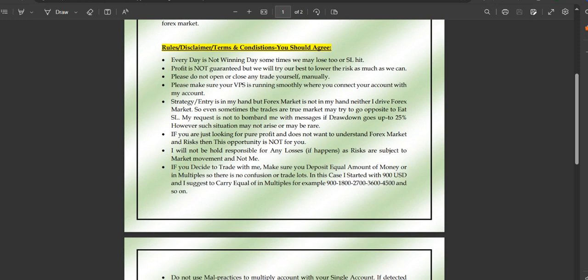There are some guidelines, terms and conditions for this service. Every day is not a winning day — sometimes we may lose or hit our stop loss. Generally we do not use stop loss, but when the market is ranging in a very high range, we will use one. Profit is not guaranteed, but we will try to lower the risk as much as possible. Please do not open or close any trades yourself manually if you opt for this service.